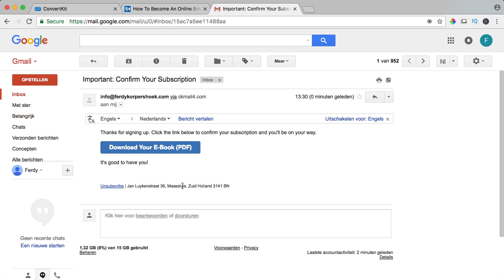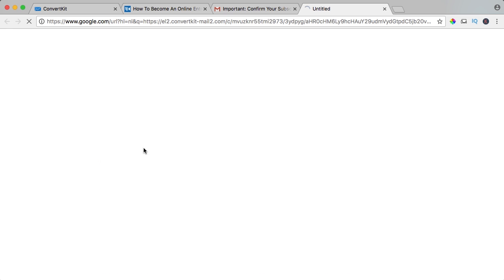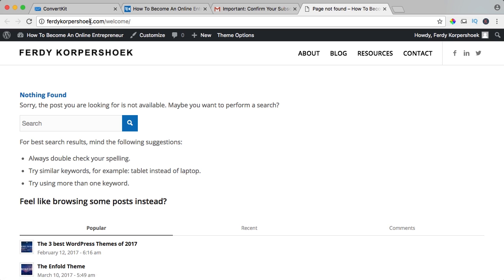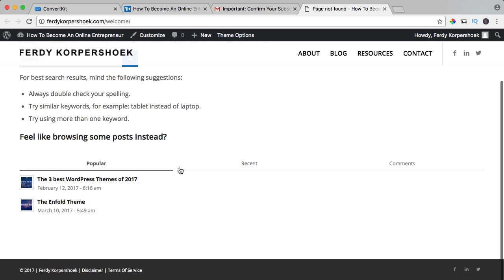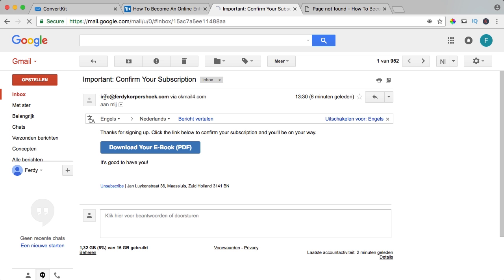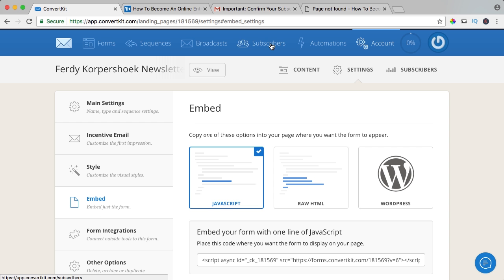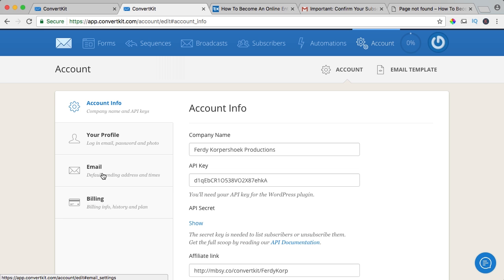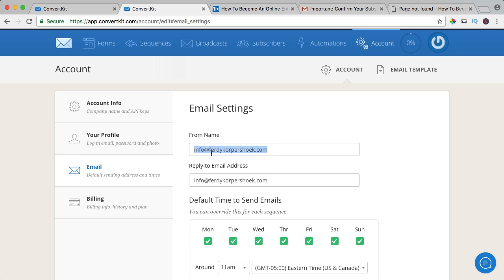My address, I can click unsubscribe and I can click 'download the ebook.' That's my confirmation — now I will be sent to FerdyCorpshook.com/welcome, which is not found yet, so we'll create it in a minute. I want to change the from name. I go to ConvertKit, open my account in a new tab. I go to email, and from name is FerdyCorpshook. Save settings.